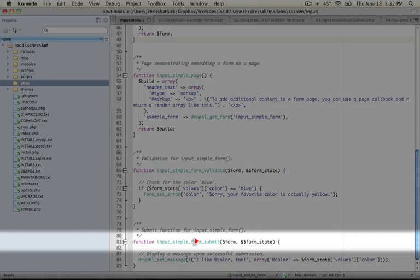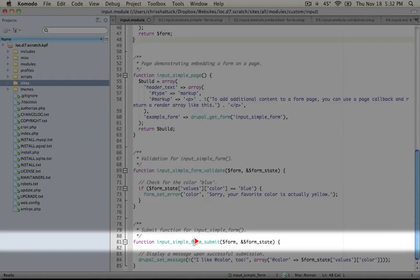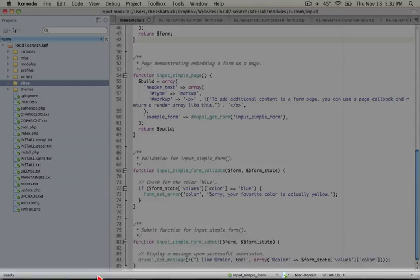And we can also register submit functions the same way that we can the validate functions by adding it to the form validate array. But we'll cover that in a little bit.